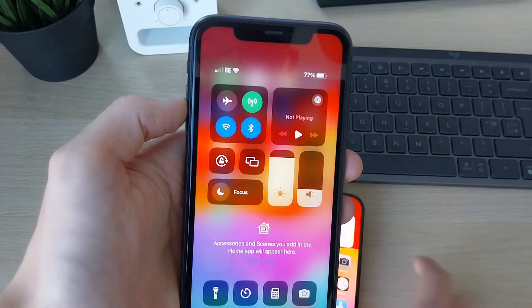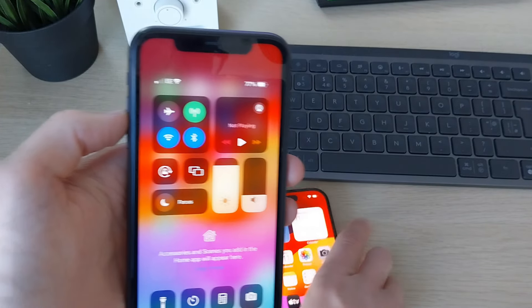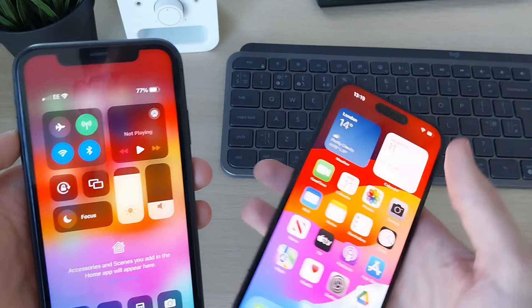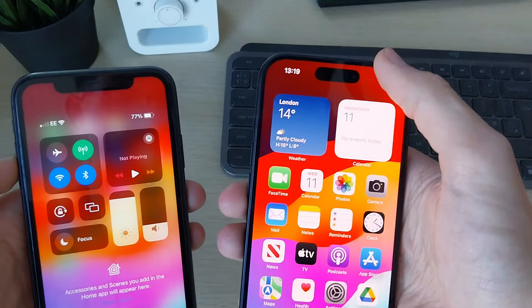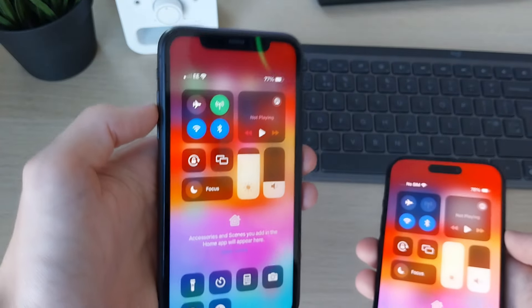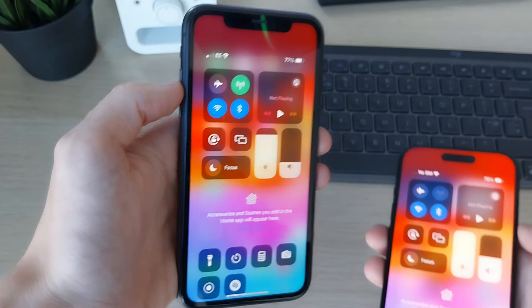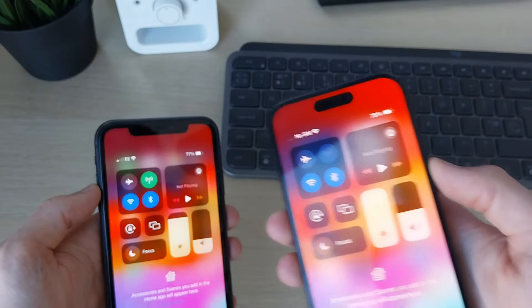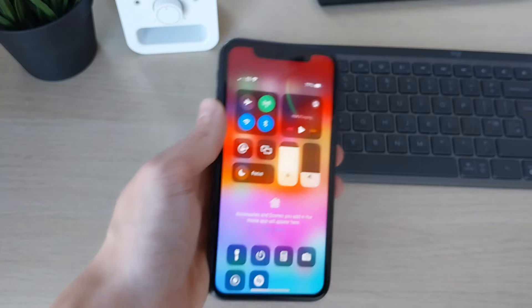You'll see it says EE because I've got an EE SIM card. But if I do the same on this phone, it says no SIM. So I want to transfer it from this phone to this phone.